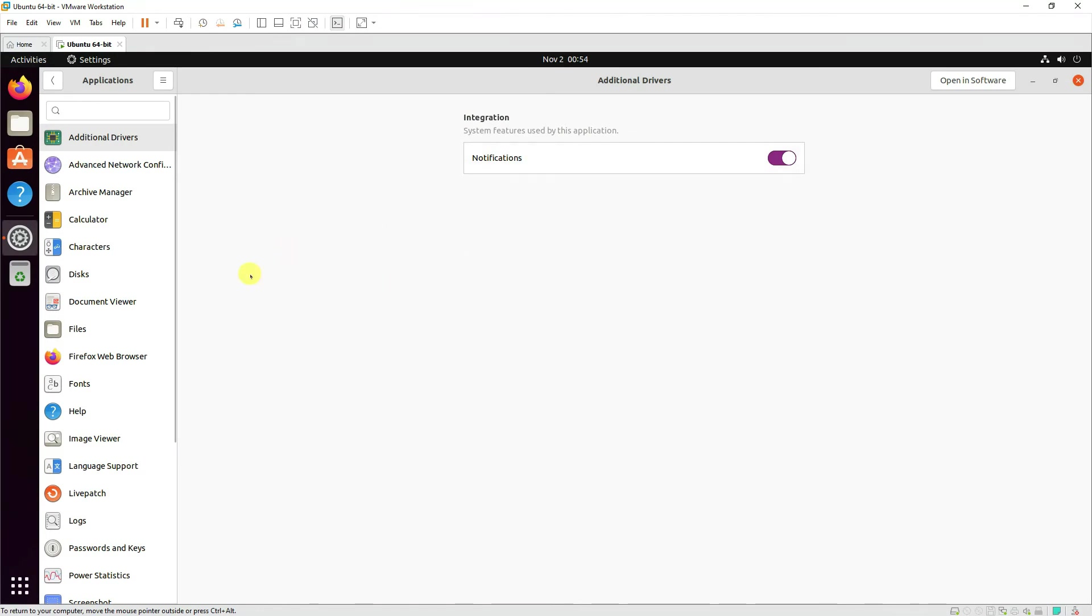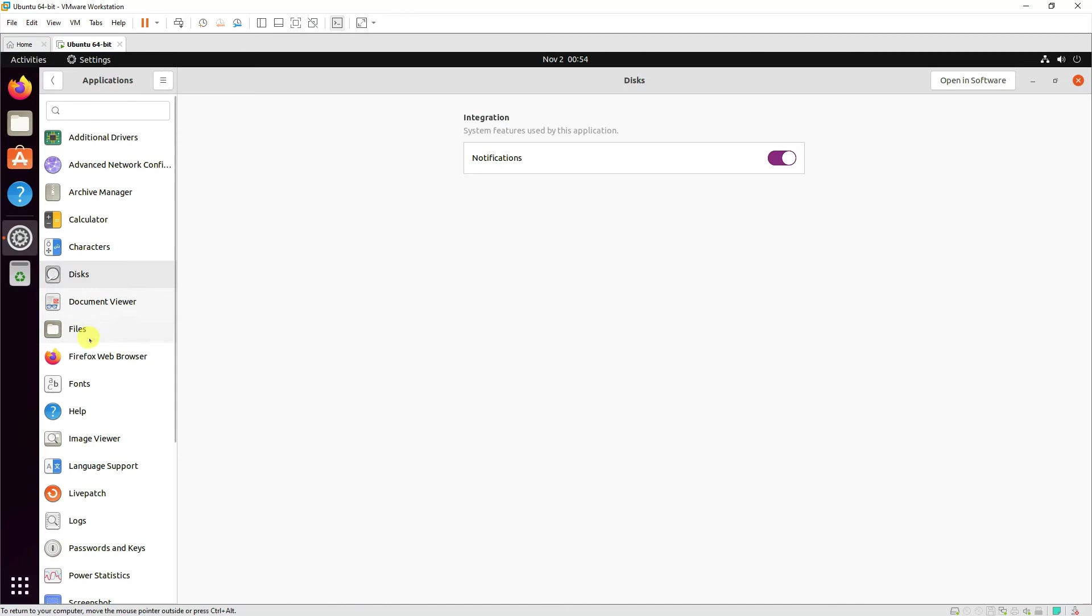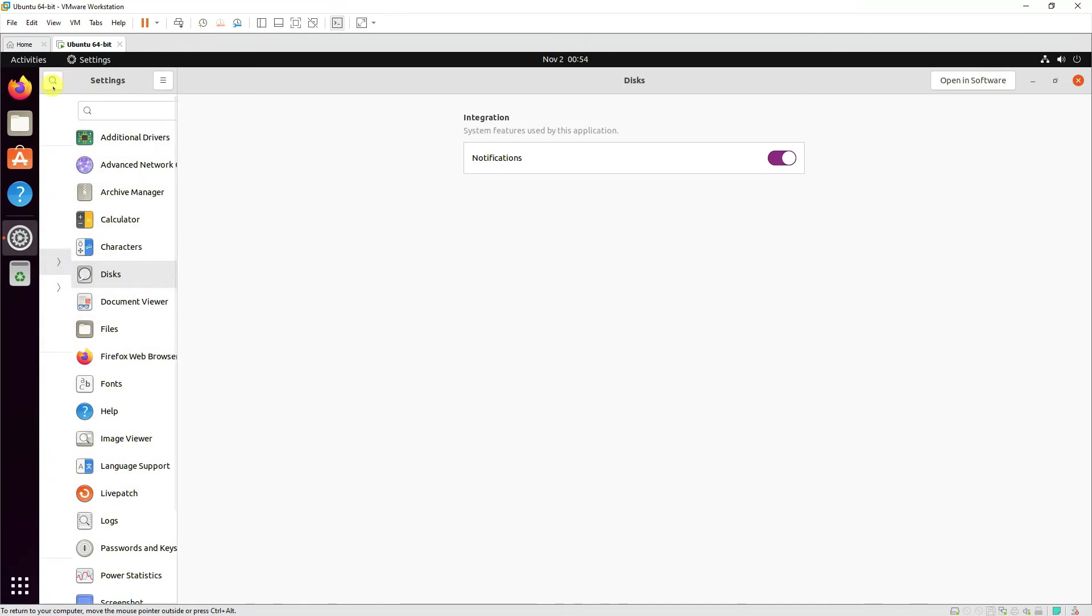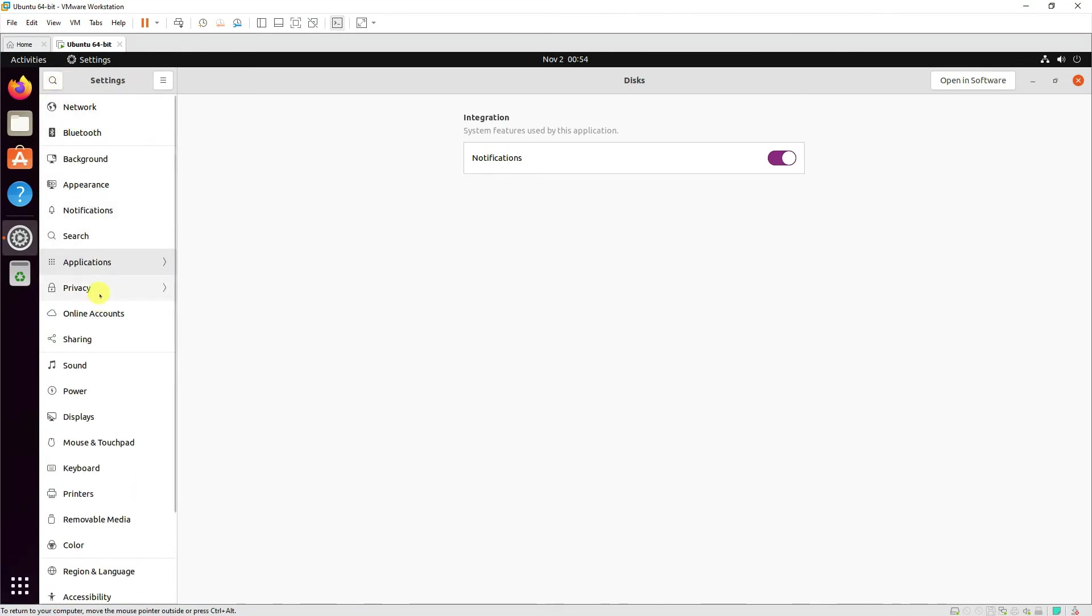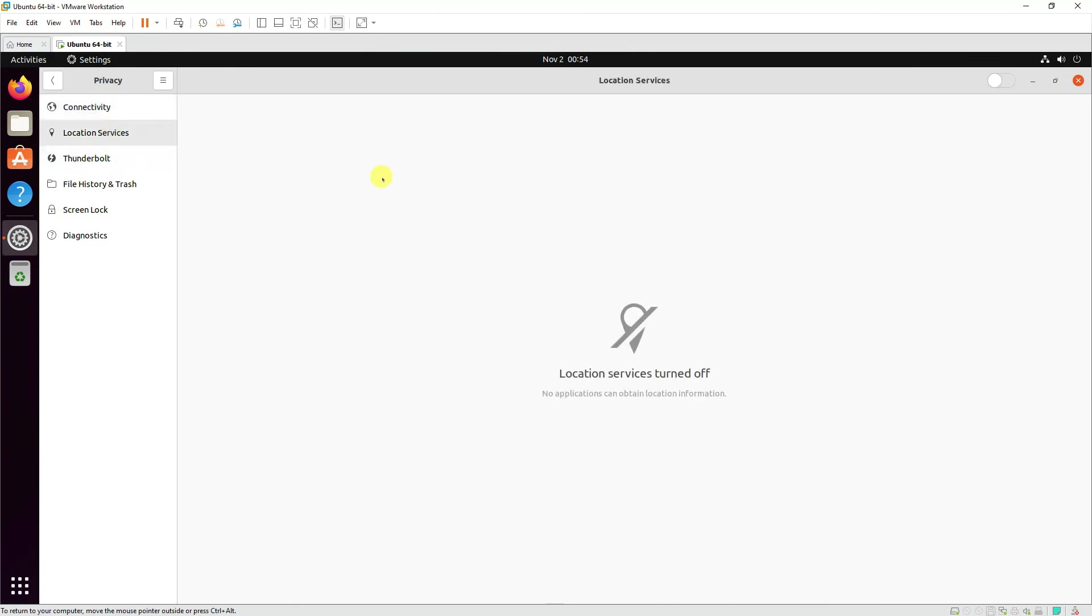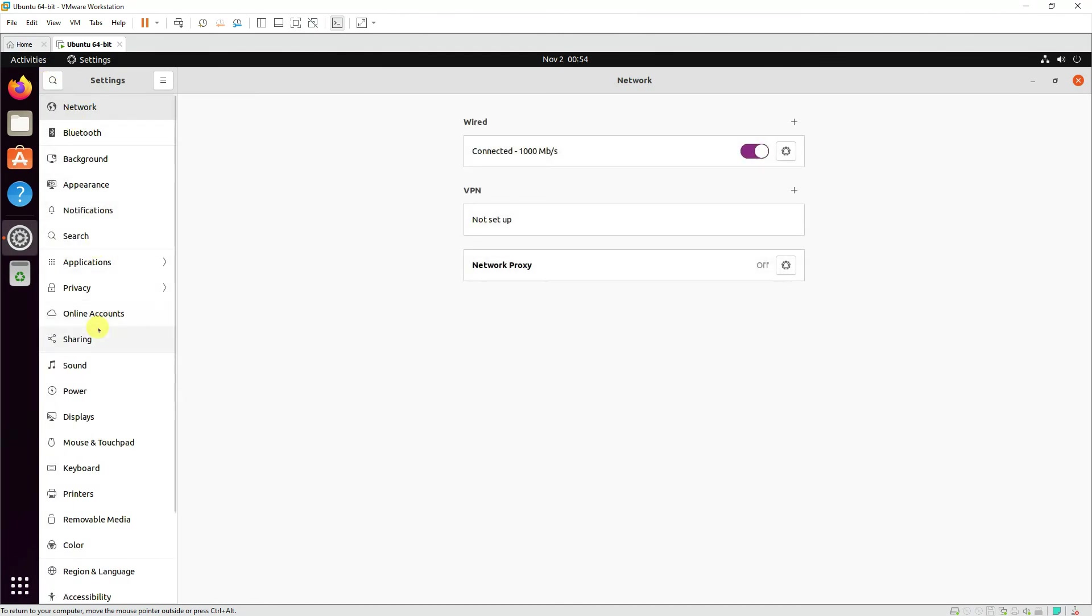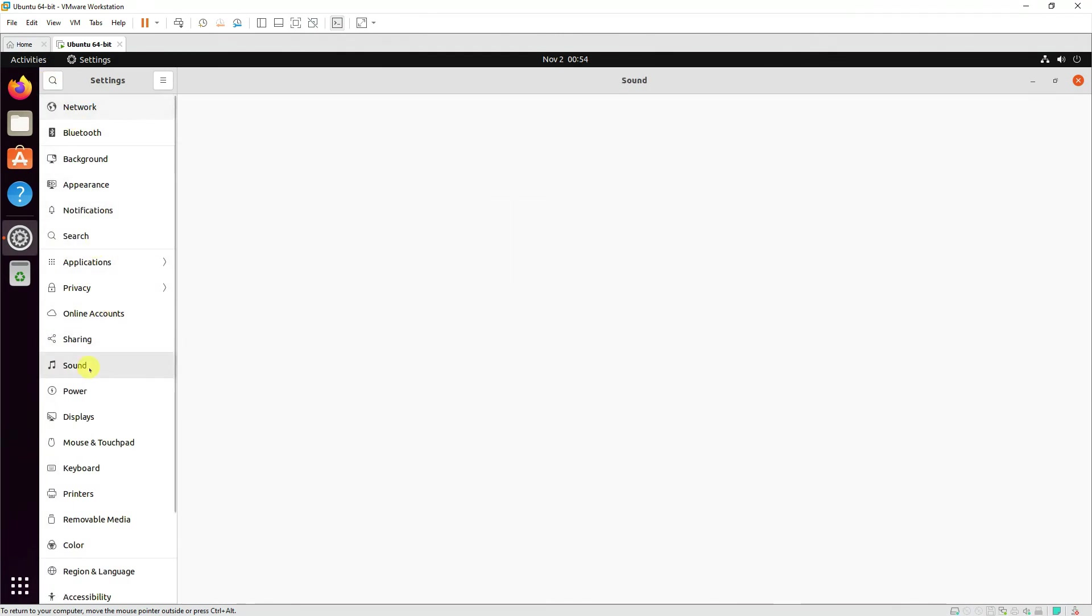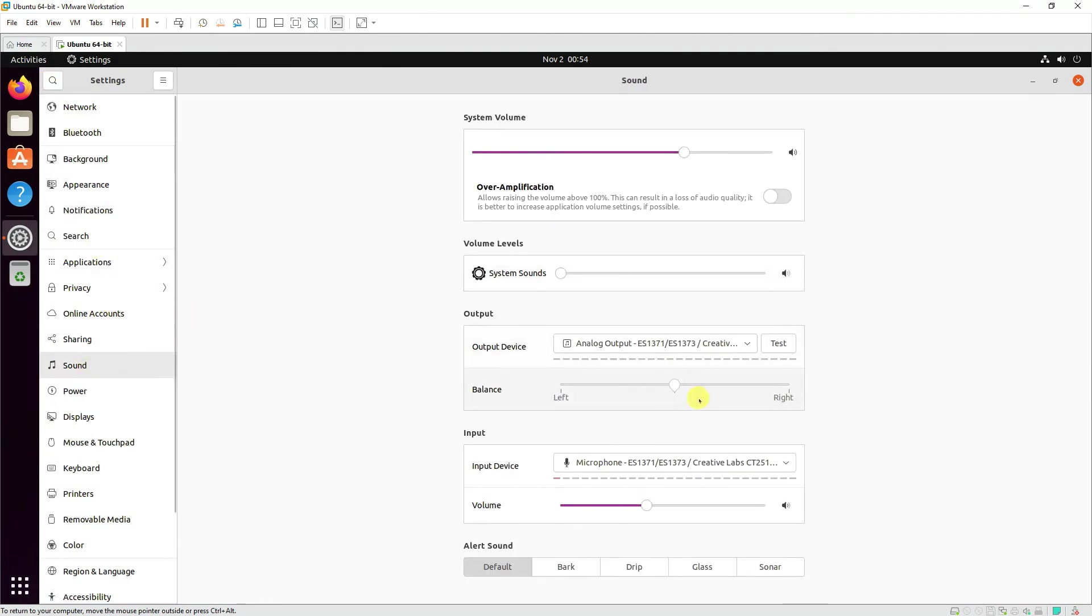Different applications which are installed, for example calculator and disk and the rest of the things settings. Further, you can set up the privacy settings like if you want you can turn on or off the location settings. Then online account, sounds—adjust it as per your requirements.